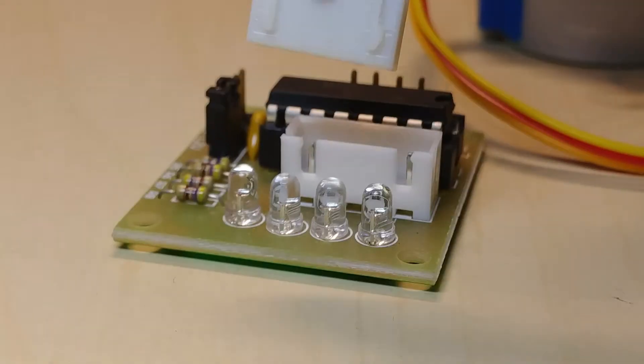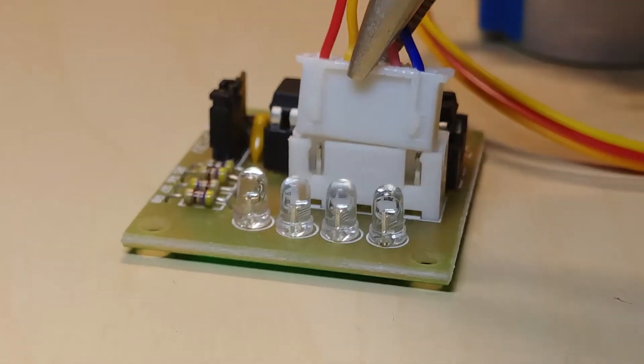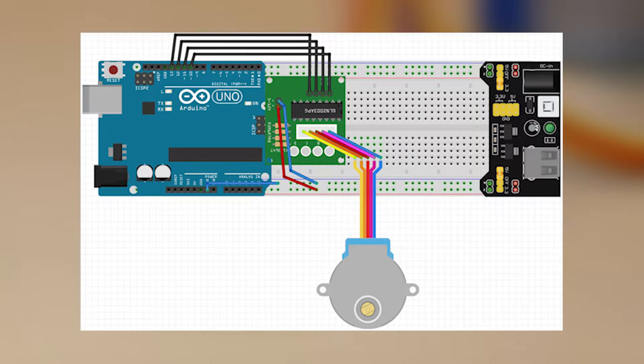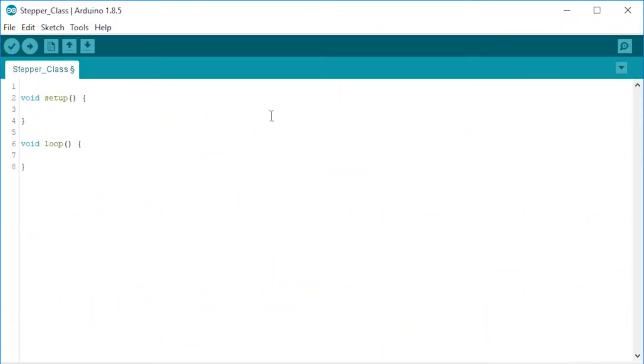Connecting the circuit is exactly the same as in the previous video which you can watch in the upper right corner so let's write the code. Before doing anything fancy let's organize the code related to our stepper motor into a class. So let's start by creating the myStepper class.